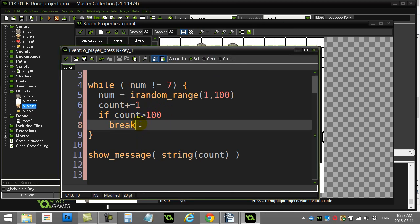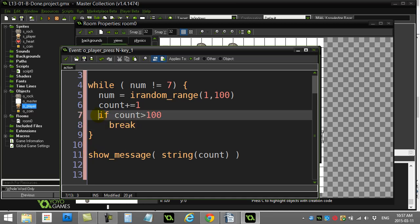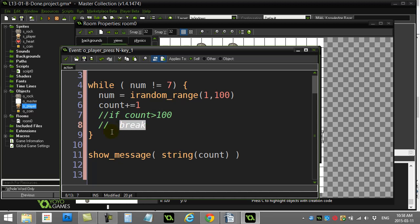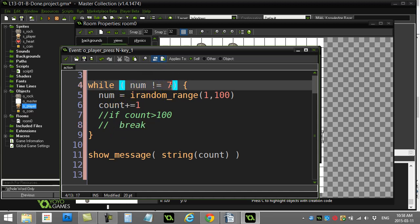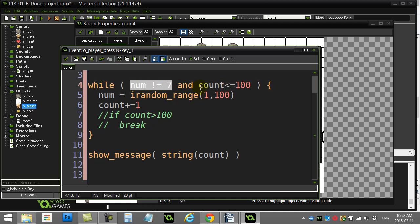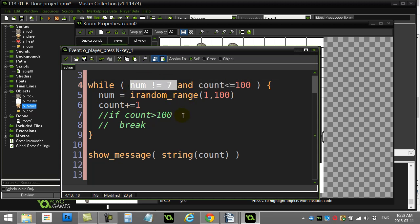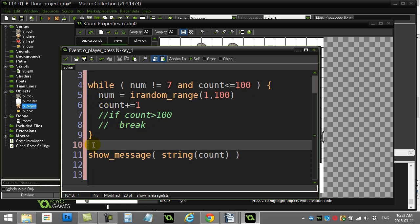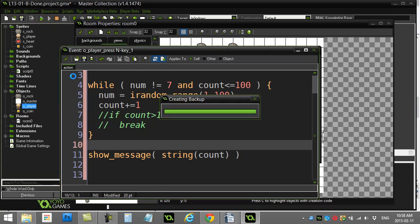The break statement works in for loops and do-until loops as well. Now instead of using break, you can improve the condition itself — some people prefer this approach. You can say: while num is not equal to seven AND count is less than or equal to 100. This is a double condition — just like in if statements, you can make loop conditions as complex as you want. If the number isn't seven and count is still under 100, keep going; otherwise the loop stops. This does exactly the same thing as the break.